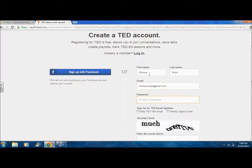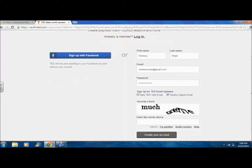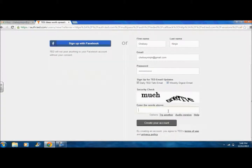TED also provides the option of signing up with Facebook. Your TED account enables you to create and organize video-based lessons for the classroom, discuss with the TED community, receive notifications about new videos you may be interested in, and all around gives depth to your TED experience.